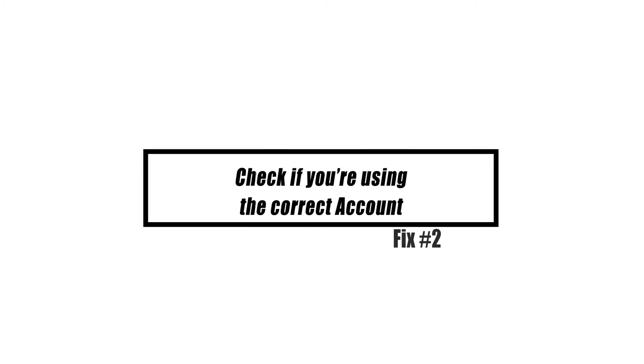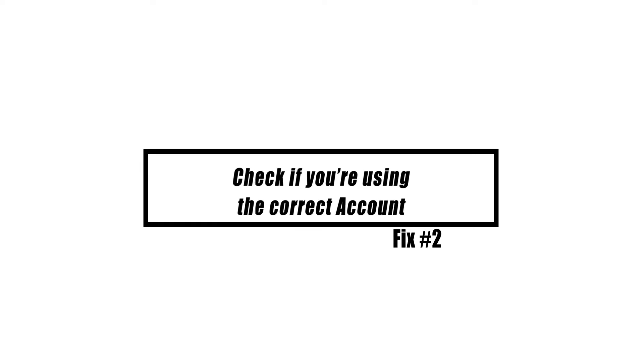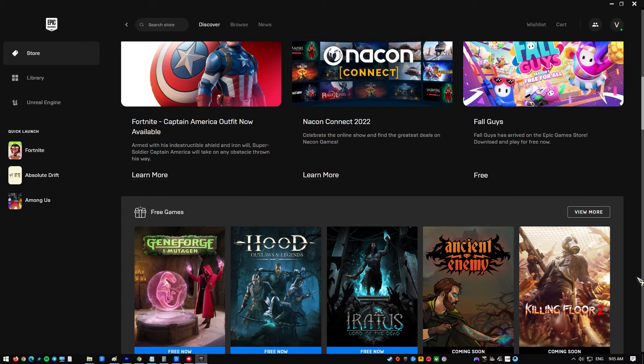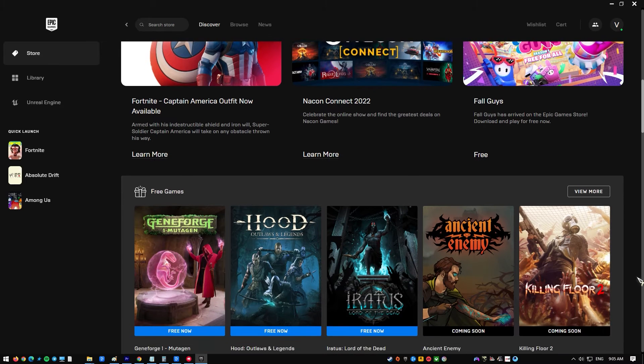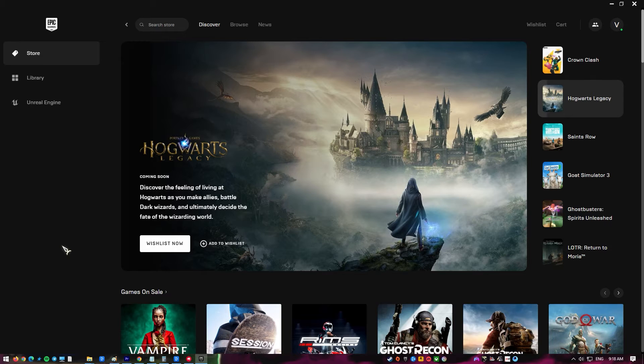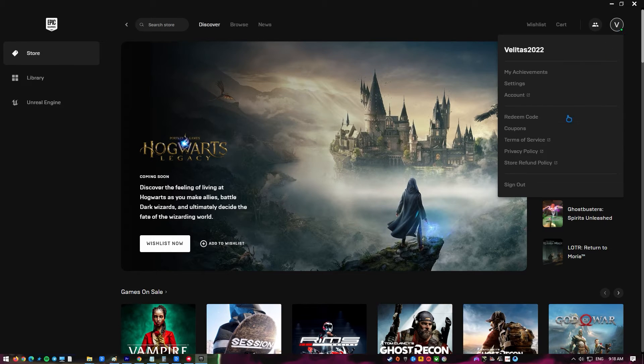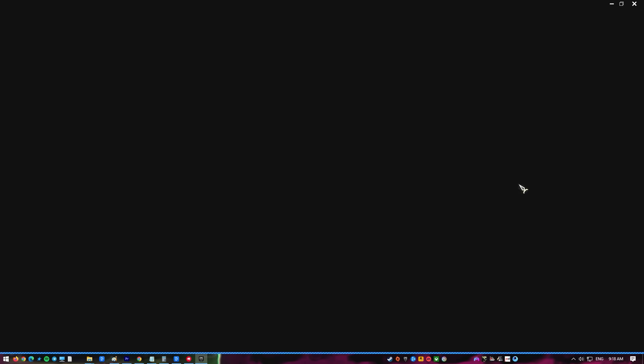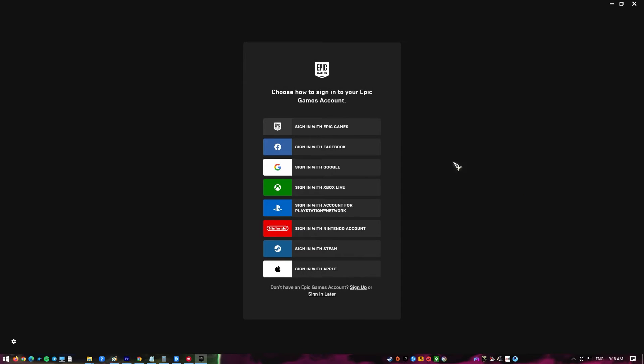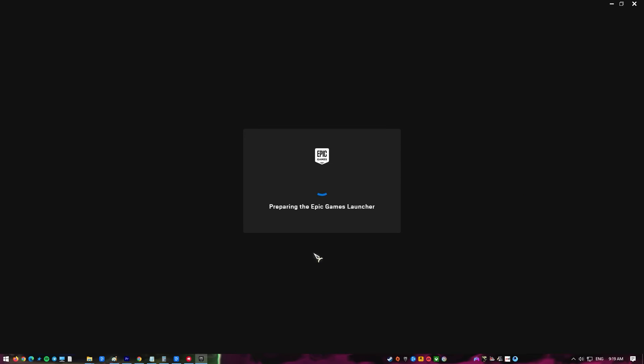The first step is to ensure that you are signed into the launcher with the right account. Open the Epic Games Launcher by clicking on it from the Start menu. Click the username that is logged in, click Sign Out, then sign back in with the correct account.